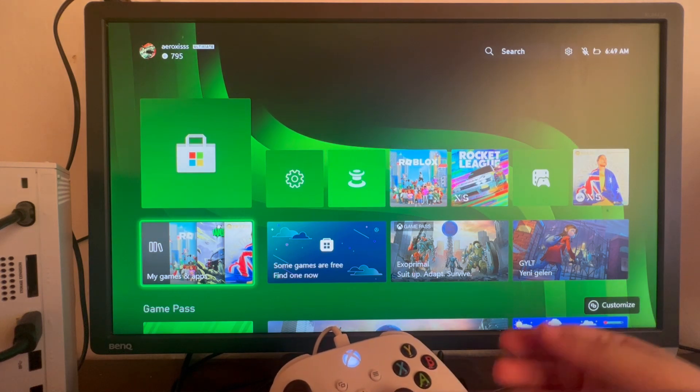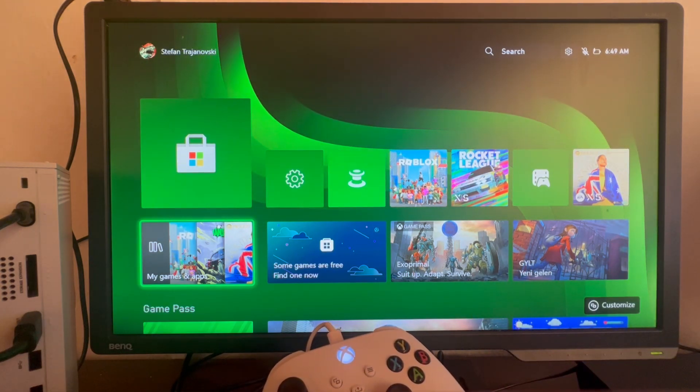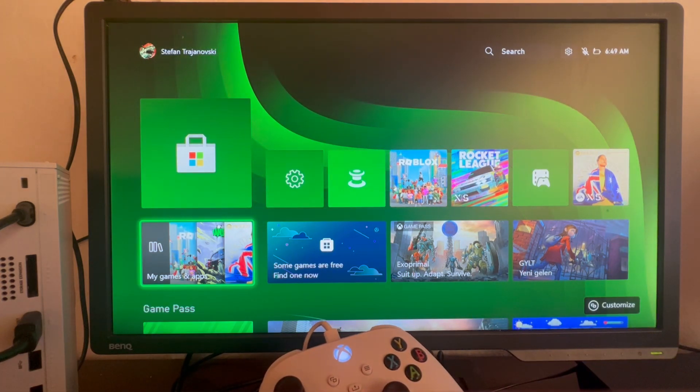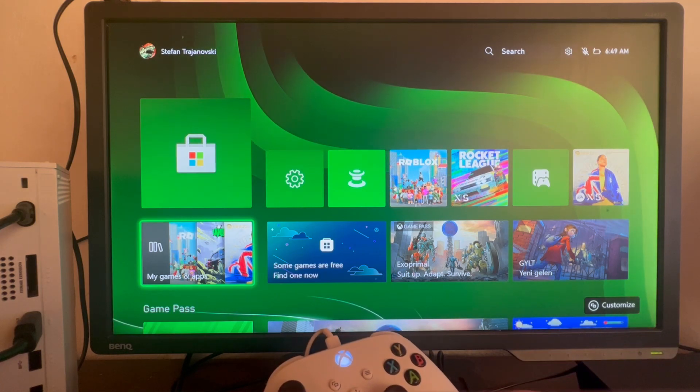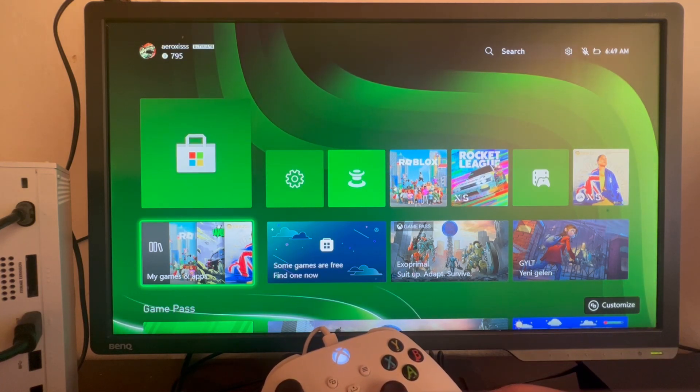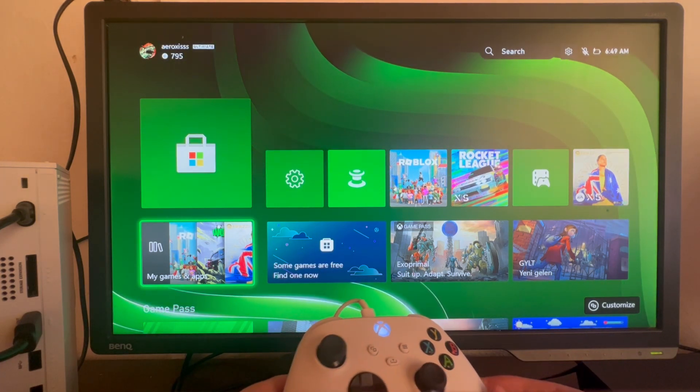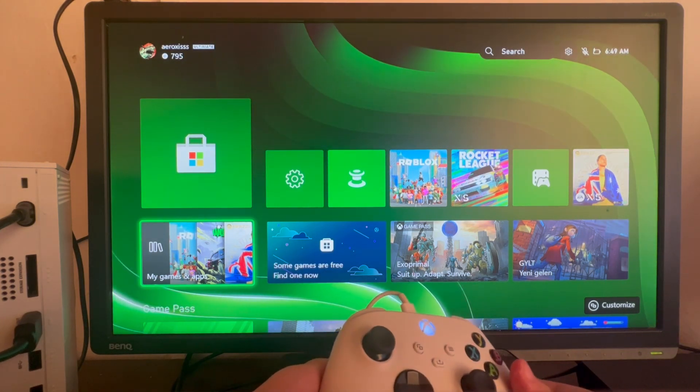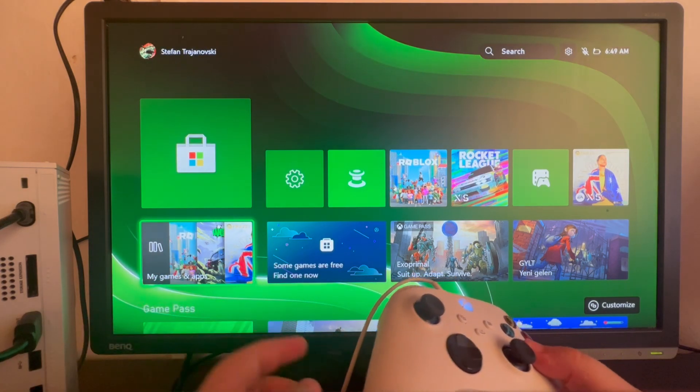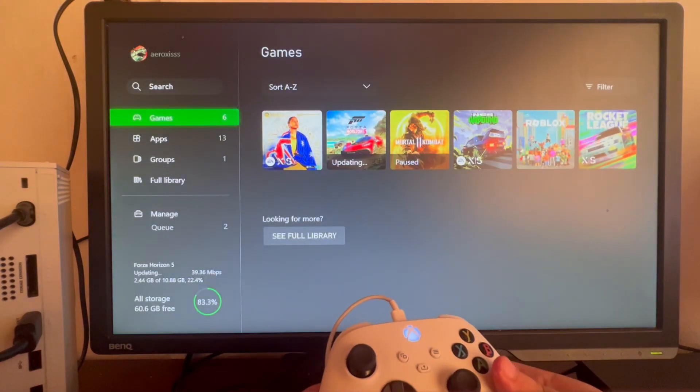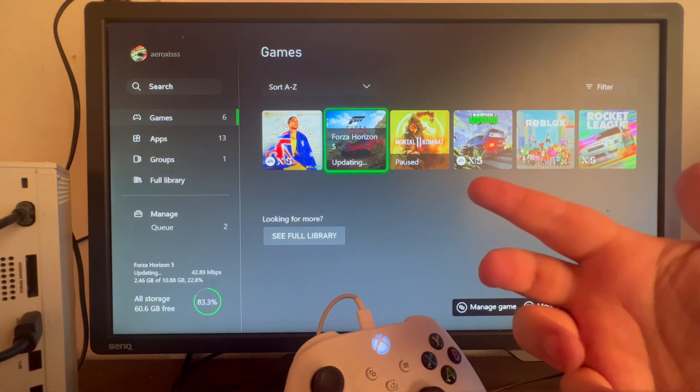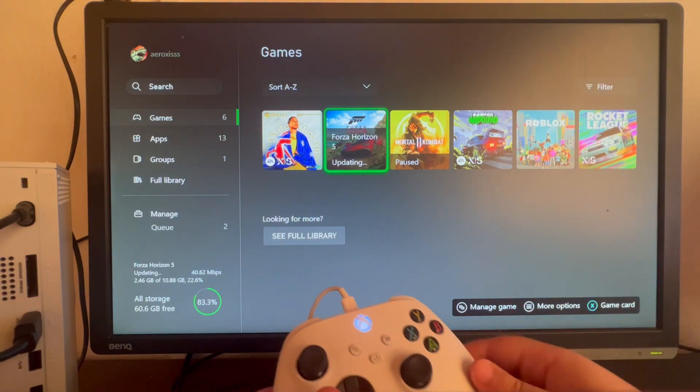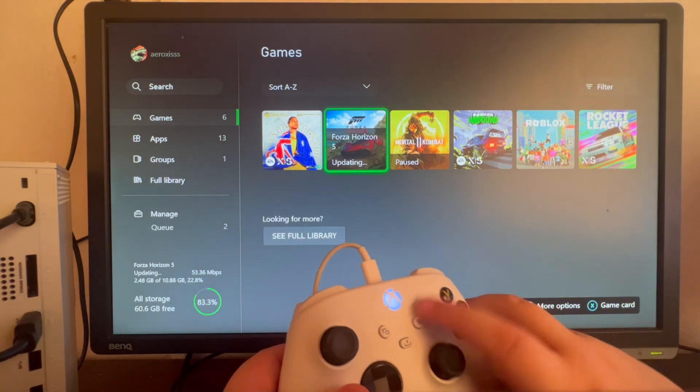The first method is pausing any downloads currently going on inside your console. To pause any downloads, go to My Games and Apps, find the game that is currently updating or downloading, and press this button right here.